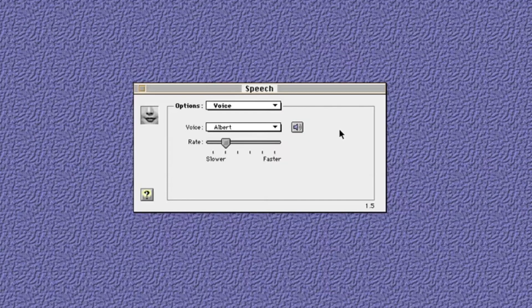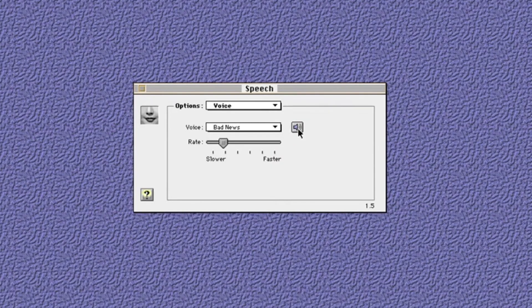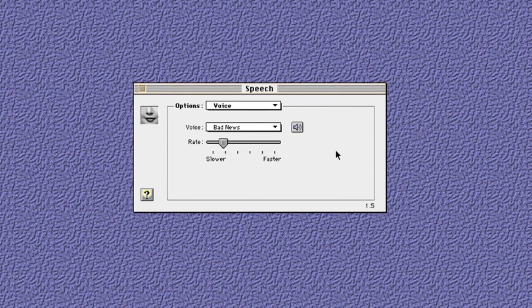But when people think of text-to-speech, they usually think of that old Mac text-to-speech from the 90s. You remember that? [Example plays] Please tell me that I'm not the only one that remembers that. Yes, it reads to you, but it's obviously not a real person.